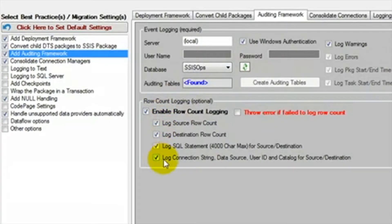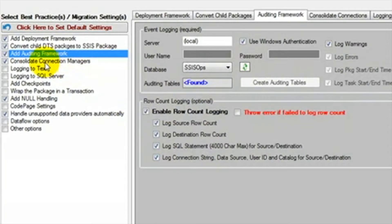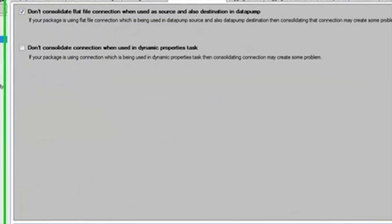Below this we can select the option to track row counts. We are going to leave all of these selected. We do not want the package to throw an error if it fails to track the row count, so we will leave this option unselected.